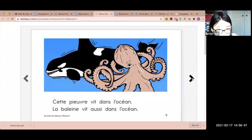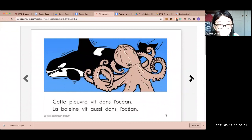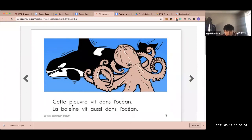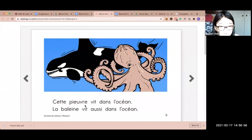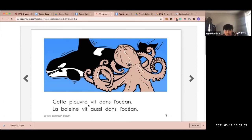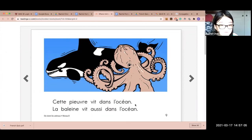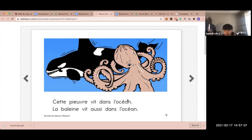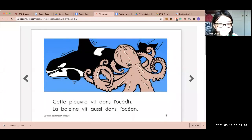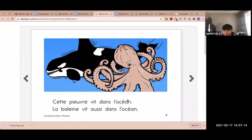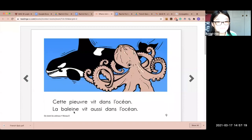Cette pieuvre vit dans l'océan. This is a hard word — pieuvre. Vit dans l'océan. And then la baleine vit aussi dans l'océan.